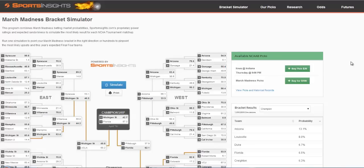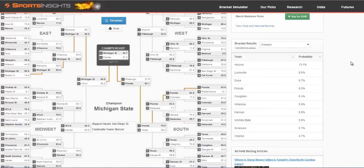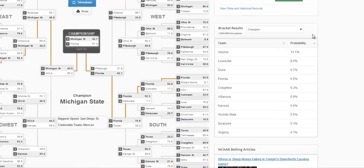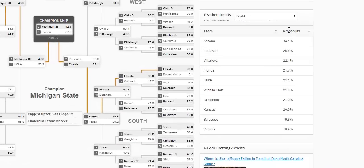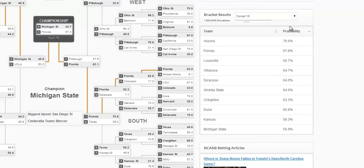Or you can check out our bracket results where we've already done a million simulations for you. Here you can see the probability of champion, final four, and sweet 16 for the top 10 teams.